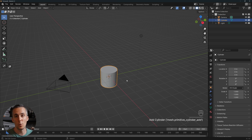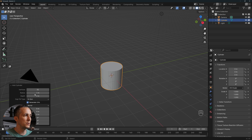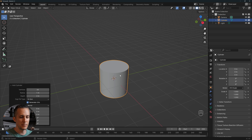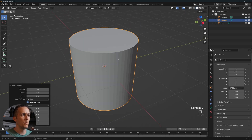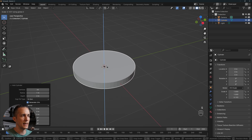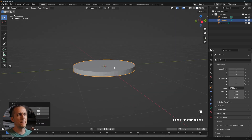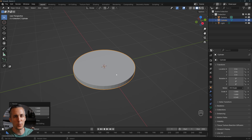A cylinder is chosen because it looks most like a coin. Before doing anything, go to the options and change the vertices from 32 to 64 for a smoother result. Then press S to scale and Z to scale on that axis so it looks like a coin. That gives us the basic coin shape.